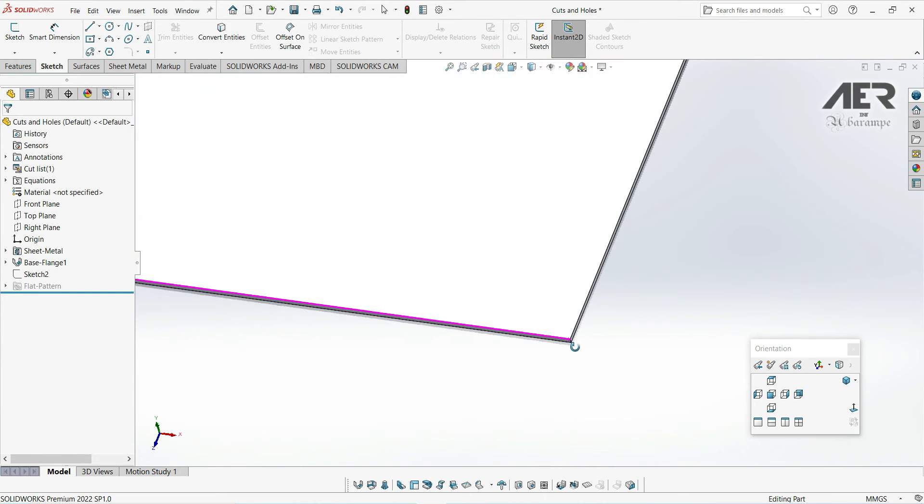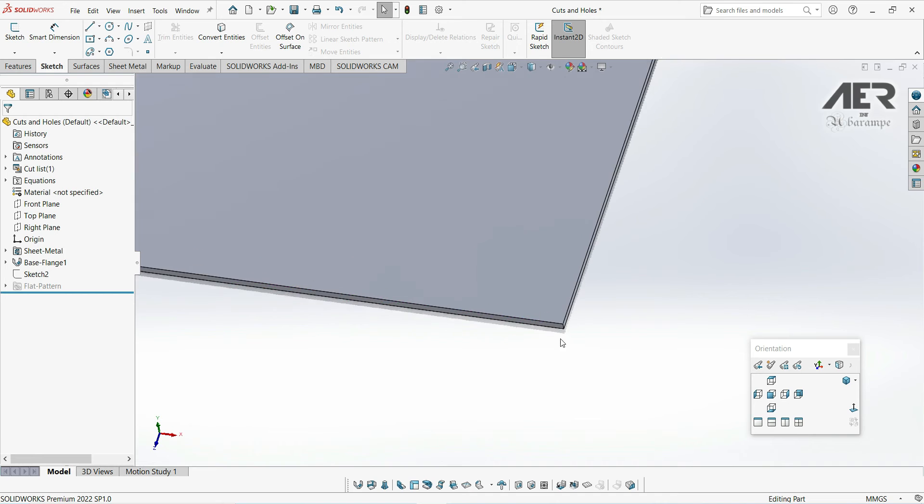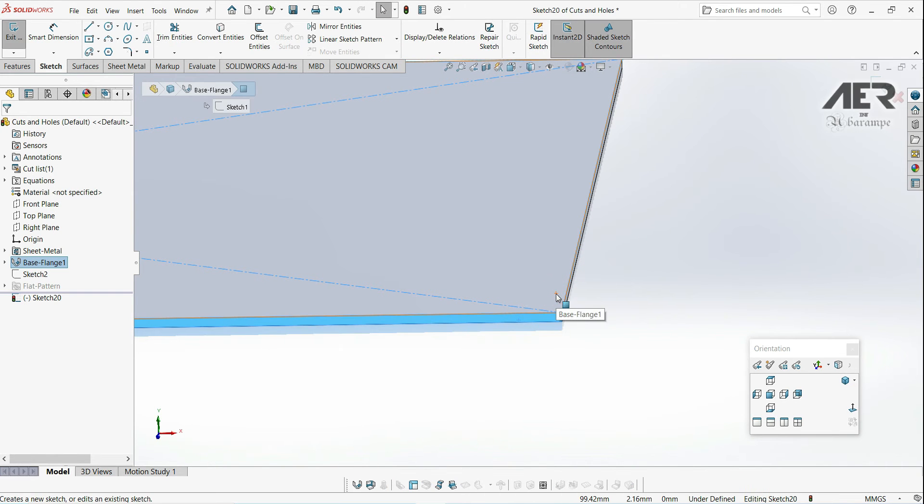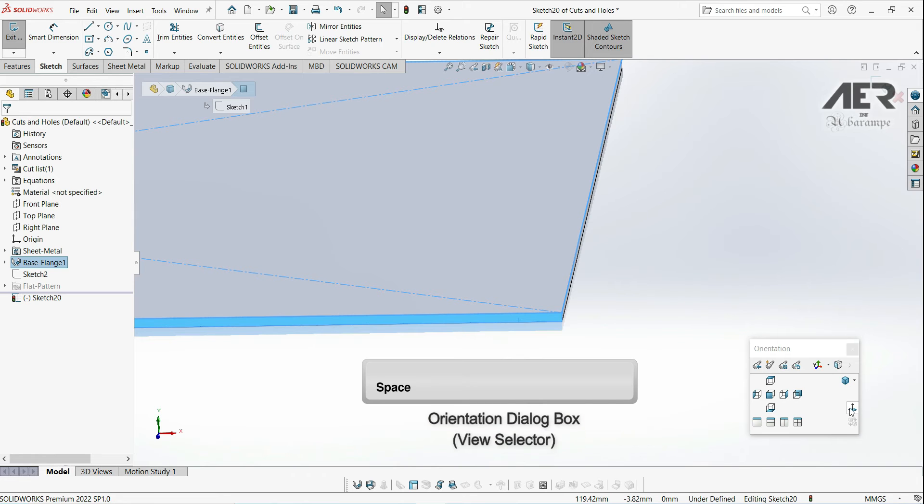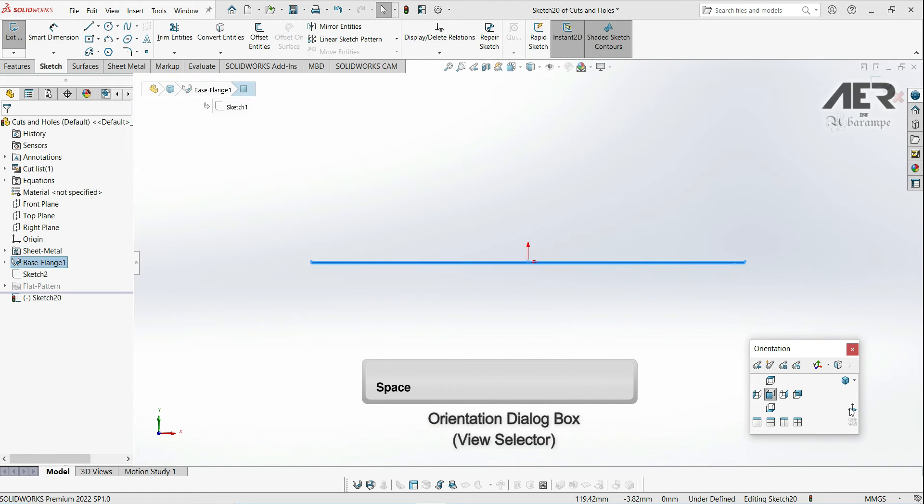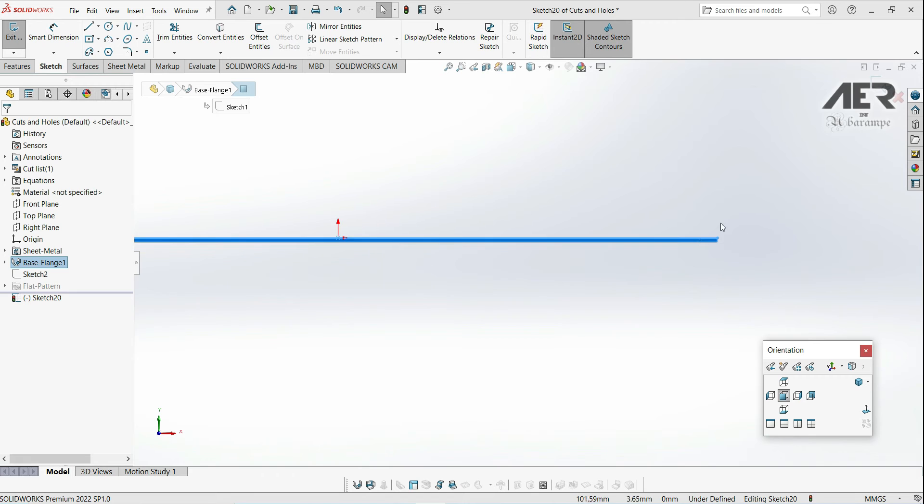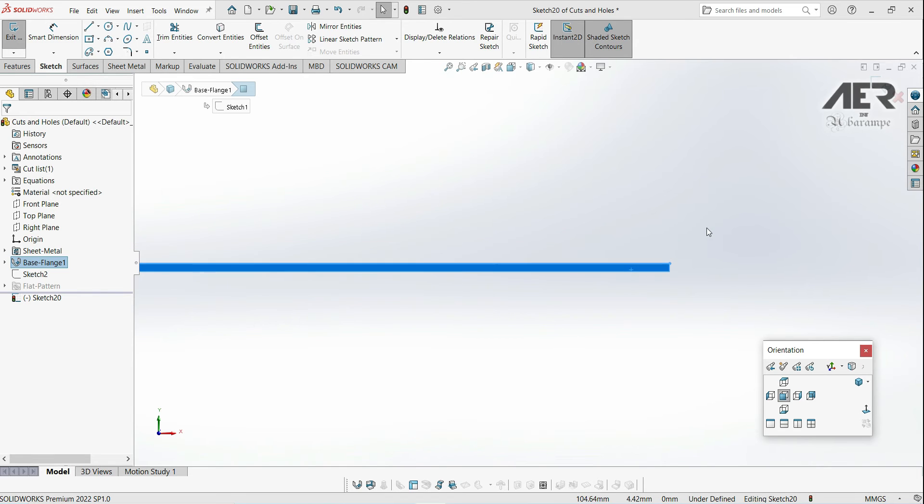Let's zoom in, select that face, and start a sketch. Then we can go to a normal view. If you don't have this little menu view open, we can just press the space bar to open it. Then let's zoom in a little bit and just start drawing our flange profile.